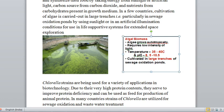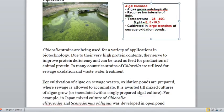The main characteristics of algae biomass are: algae grows autotrophically, it requires low intensity of light, the temperature required is 35 to 40 degrees centigrade, and the pH required is 8.5 to 10.5. Cultivation in large trenches of sewage oxidation ponds is the economical way to grow algae. Chlorella strains are used for a variety of applications in biotechnology, which is very useful due to their high protein content. They serve to improve protein deficiency.